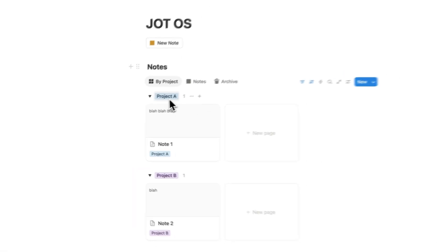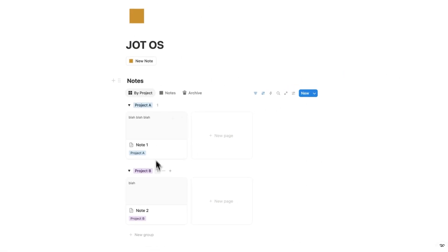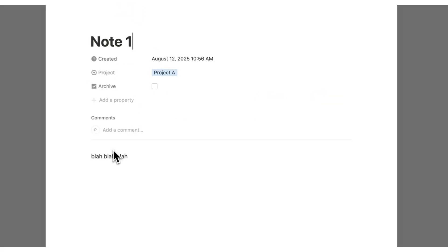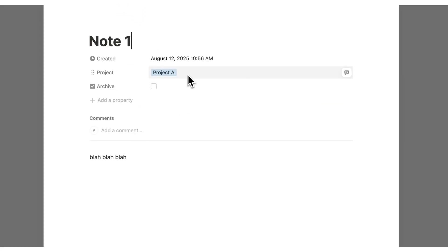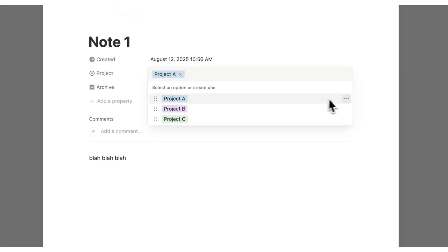That now appears under project B. So it's separating my notes here under the different type of project. Now, obviously they don't have to be called project A and project B. That's not very useful.